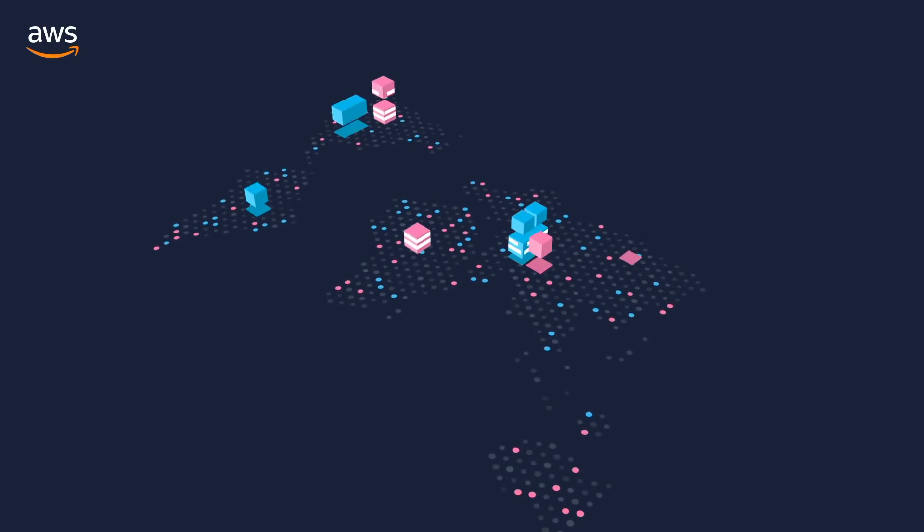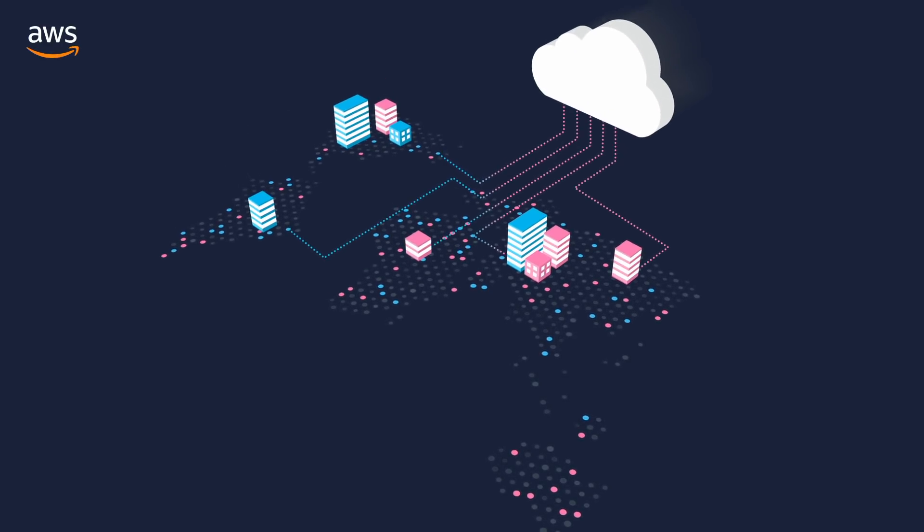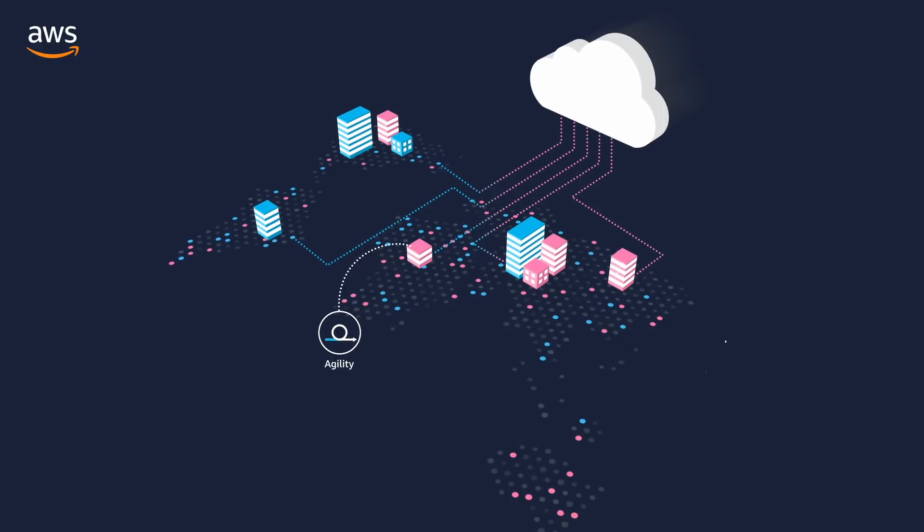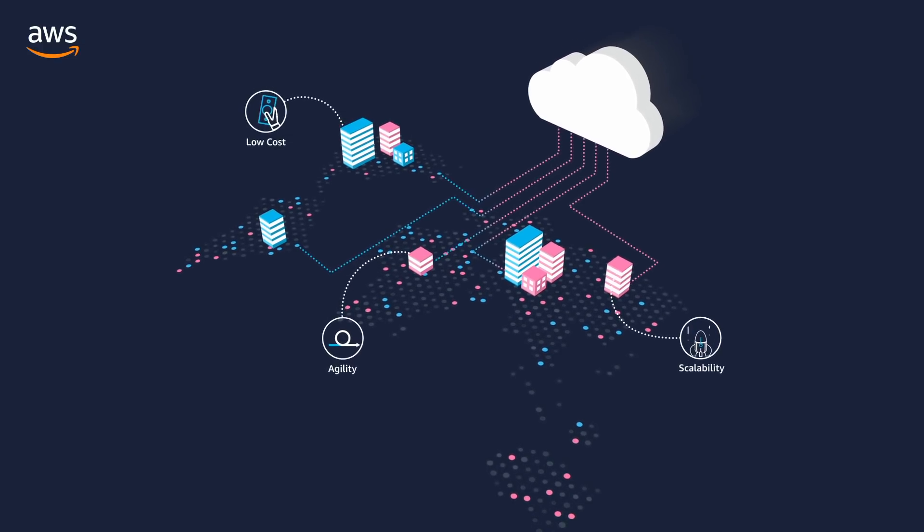Companies are increasingly moving to cloud-based infrastructure to improve agility, gain unlimited scalability and lower costs.